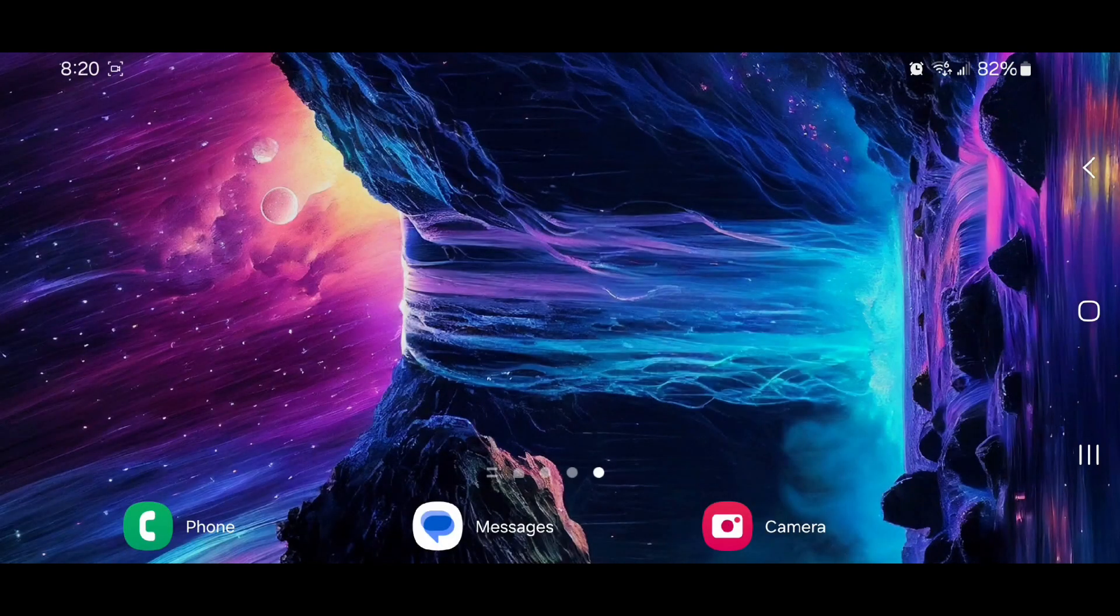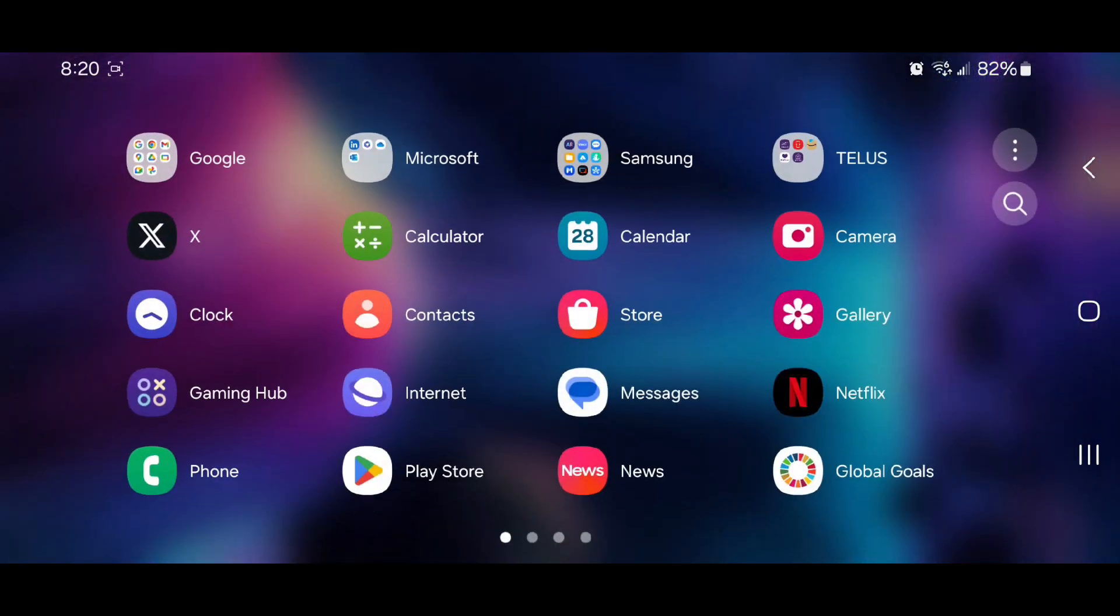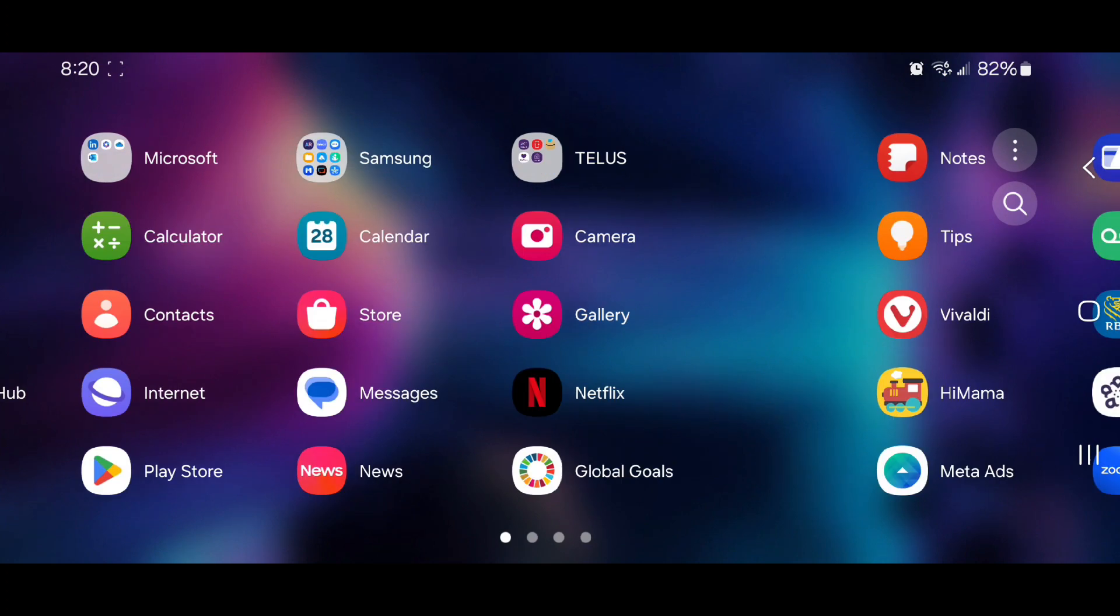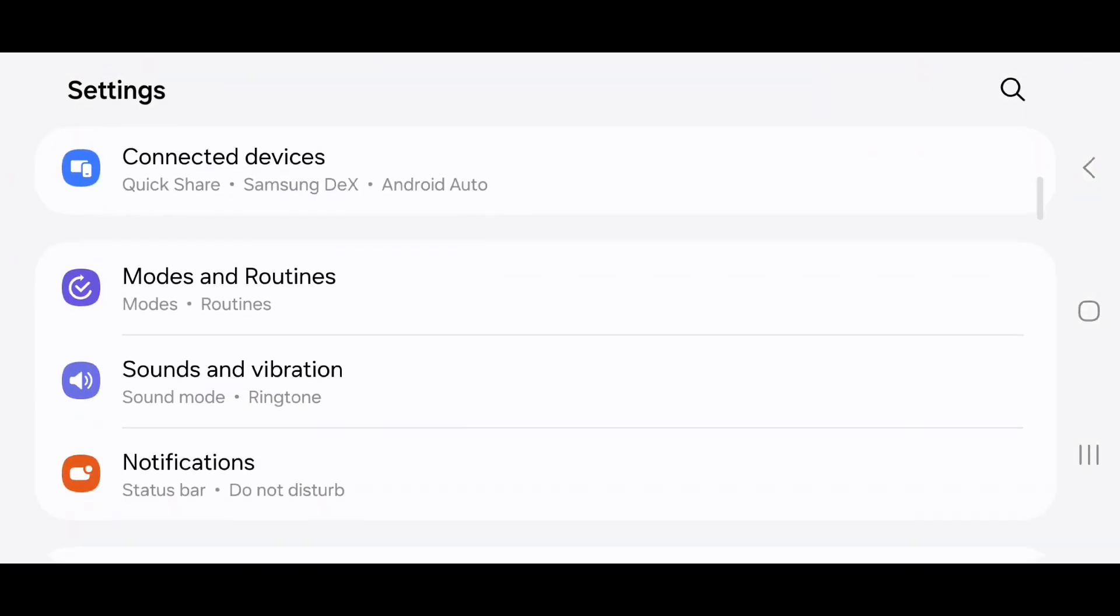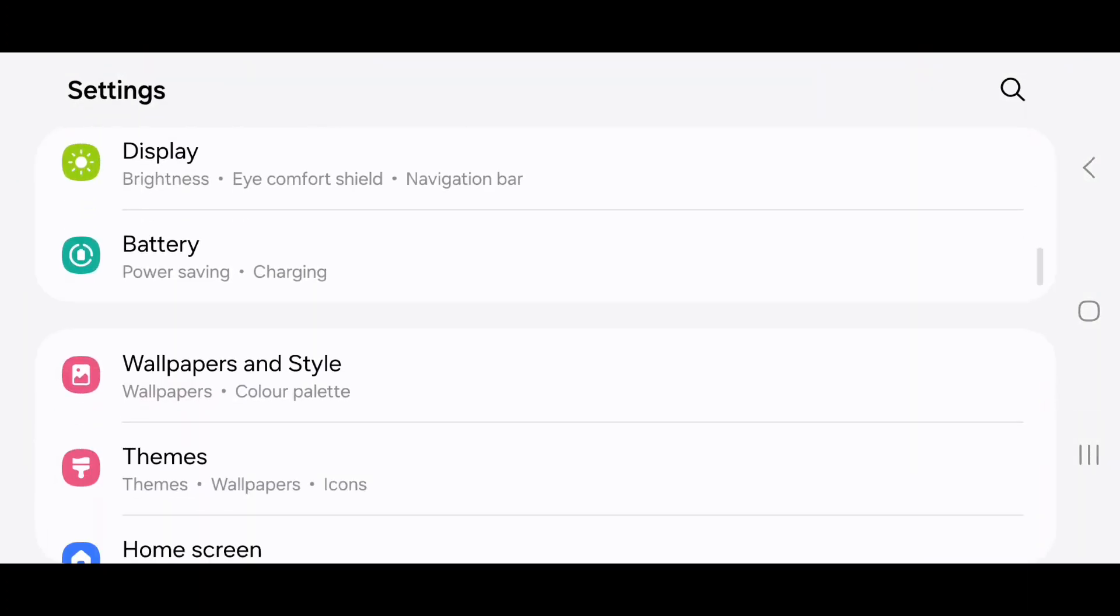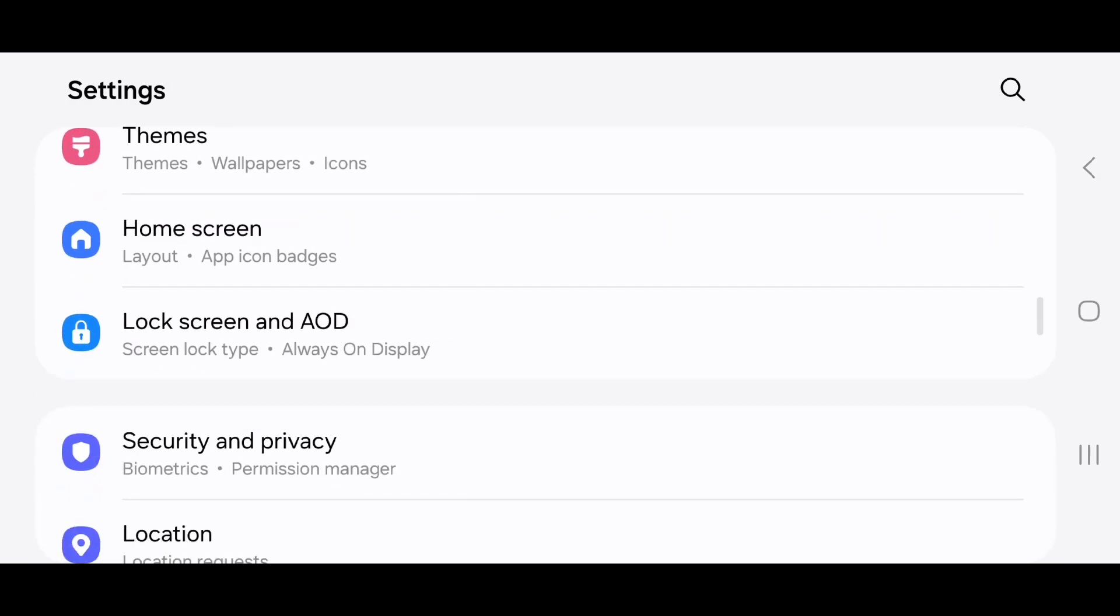To hide an app, scroll up to go to your apps, scroll over, go to settings, scroll down, go to home screen.